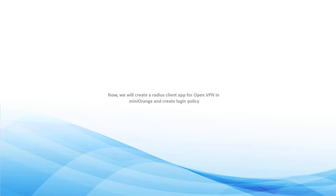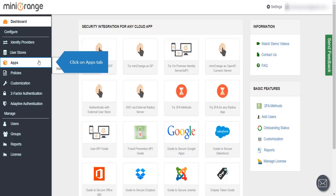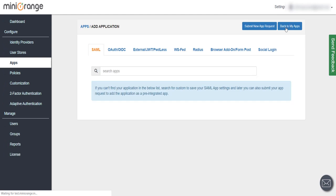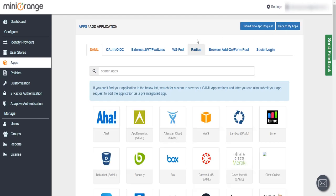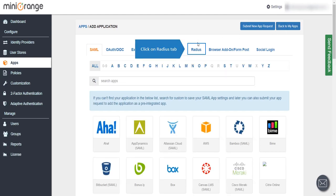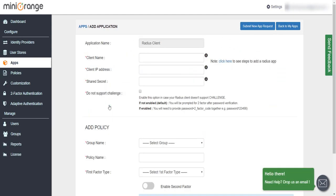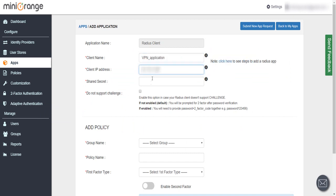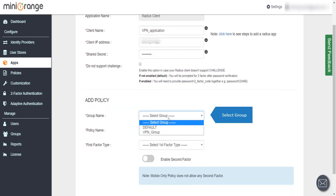Now we will create a Radius Client app for OpenVPN in MiniOrange and create login policy. Click on Apps tab, click on Configure Apps button. Click on Radius tab and select Radius Client app. Enter client name here, enter VPN server IP and enter shared secret key. We'll set policy for this app.